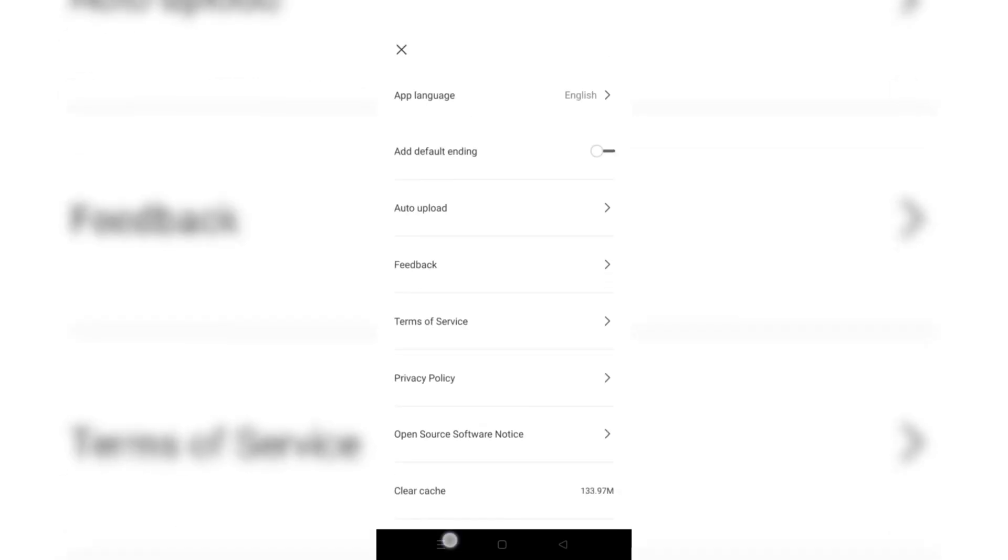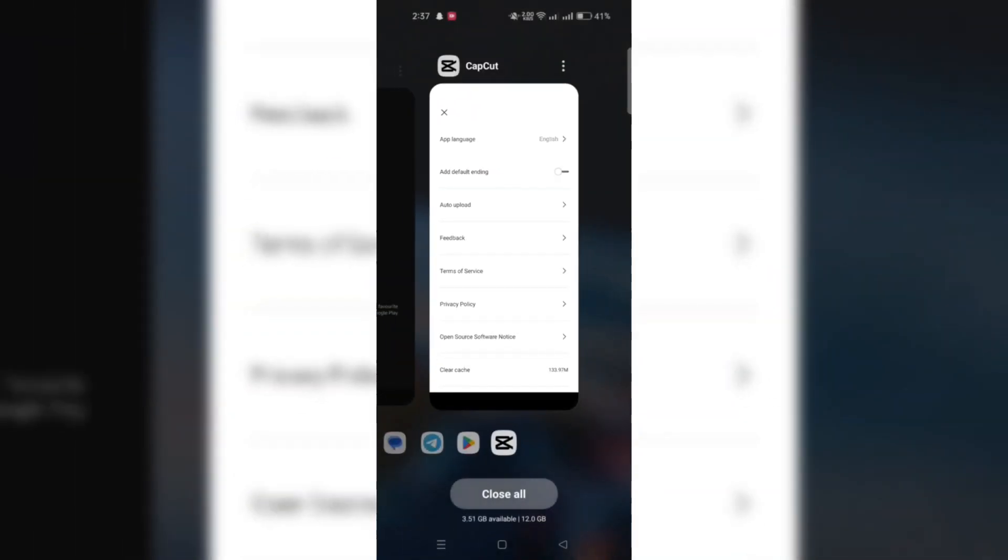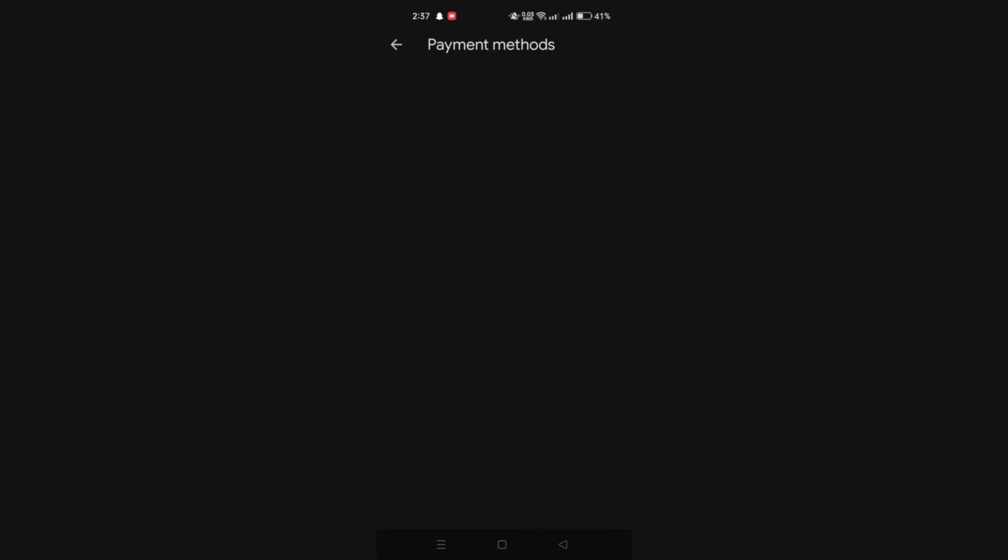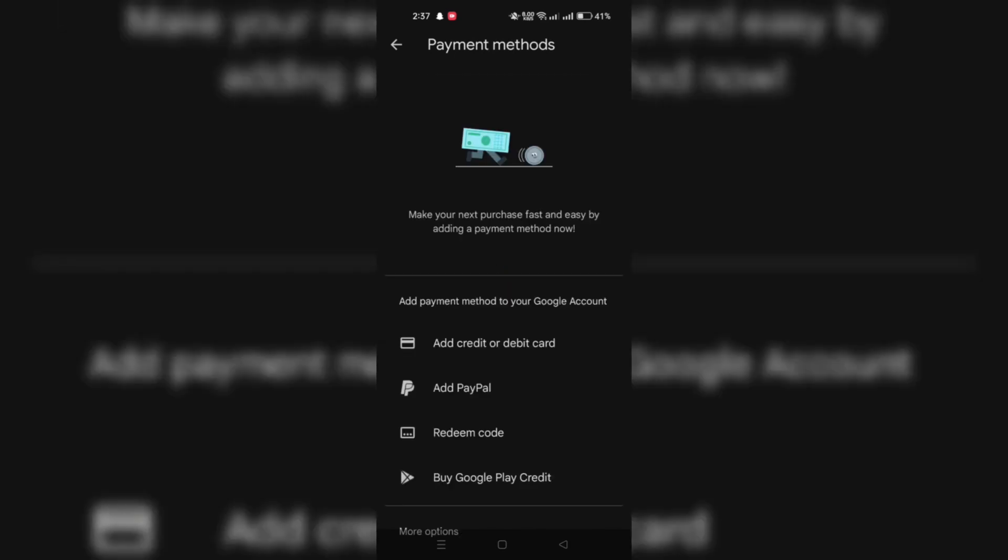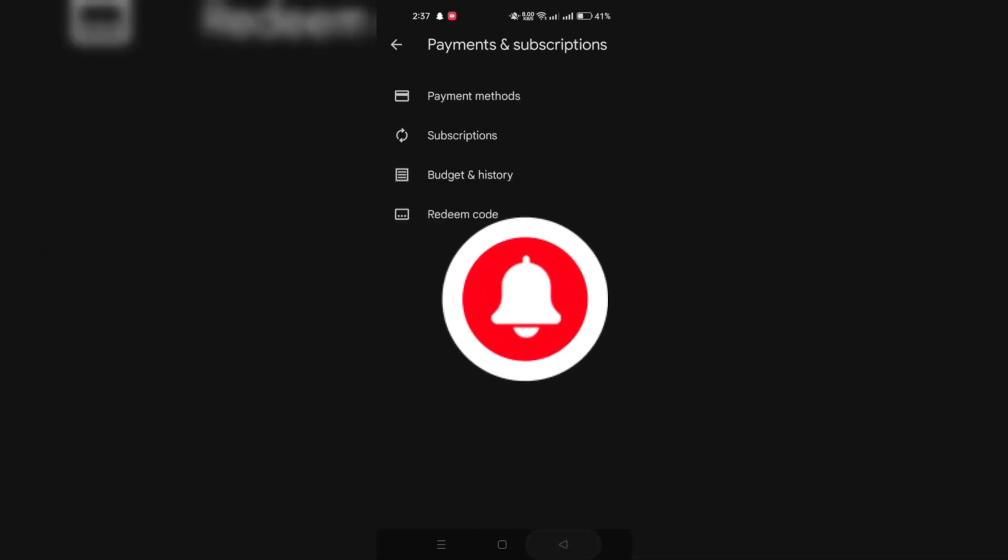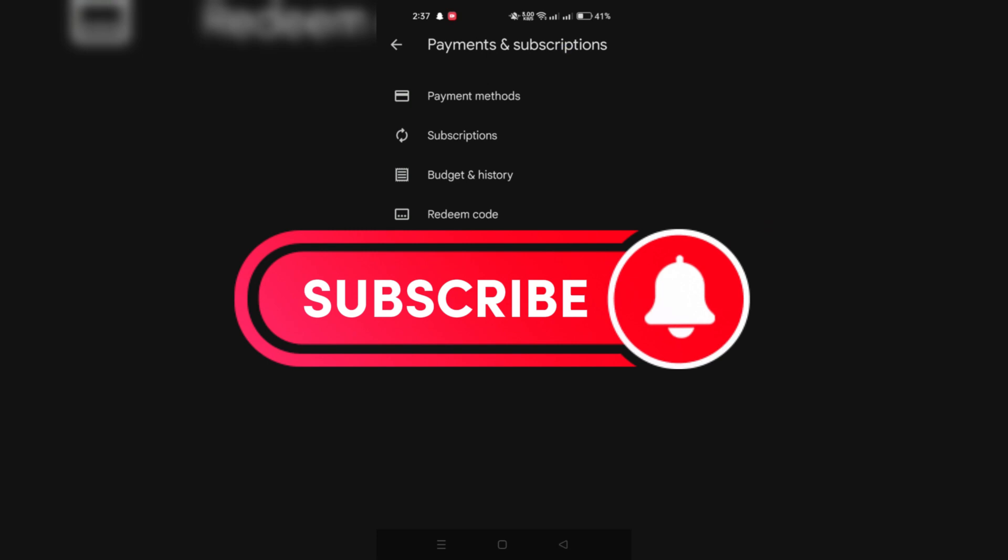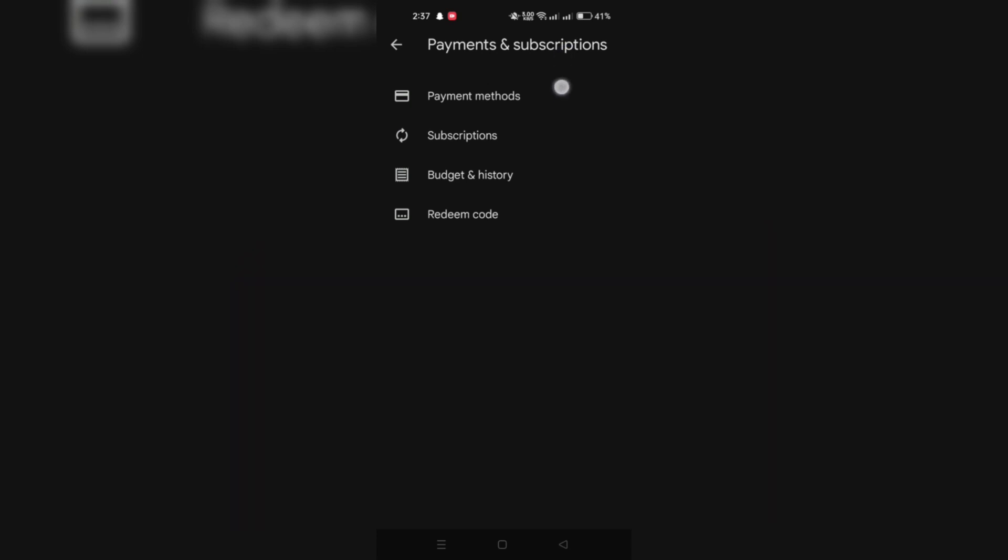After that, you should receive a confirmation message indicating that the cancellation was successful. And that's it guys, thank you for watching and please don't forget to like and subscribe for more.